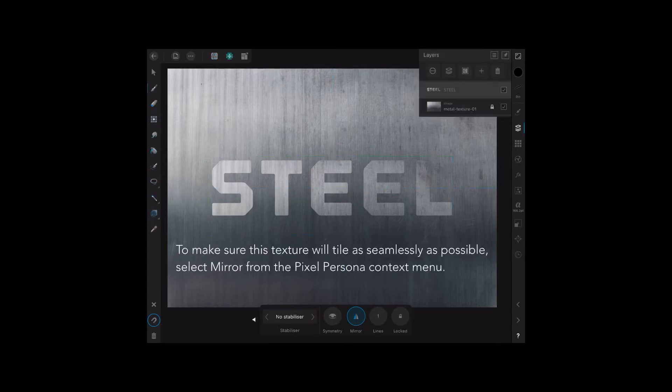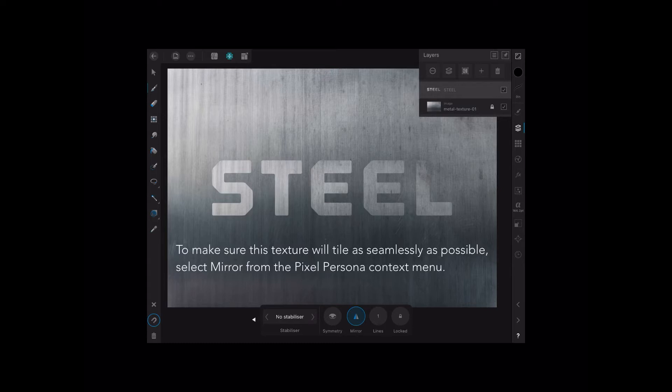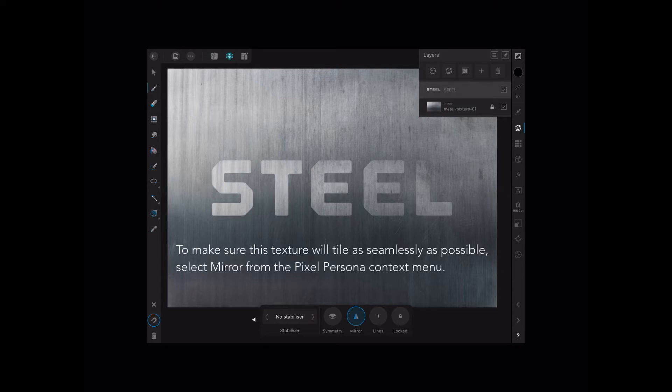Now there's our two layers. You can see the steel and the metal texture below it. To make sure this texture will tile as seamlessly as possible, select Mirror from the Pixel Persona context menu. So you just have to duck into Pixel Persona mode, that's up the top, second from the right side. You can see the little blue speckles like a bad TV screen. And down the bottom you've got that triangle, blue on one side, grey on the other. Just tap that. That's important for the process. You won't see much happen, but believe me, you need it.